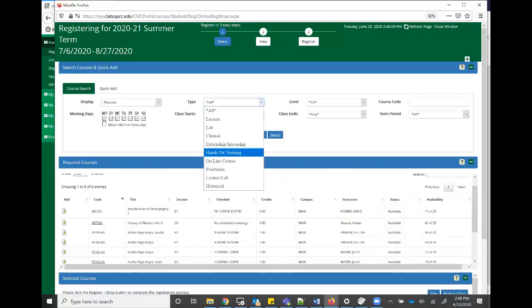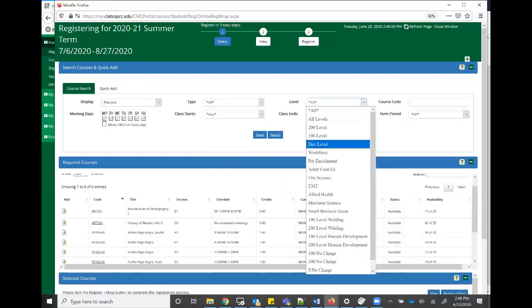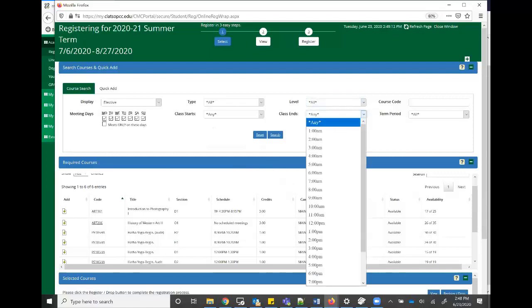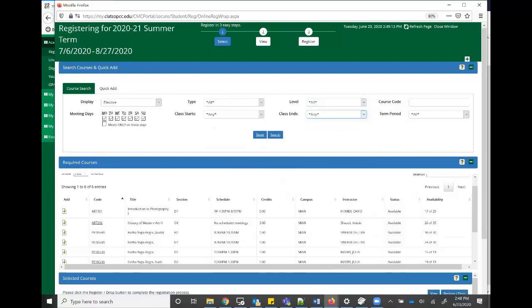So for type, if you only want online courses, there's levels, the class end time, start time as well as days.